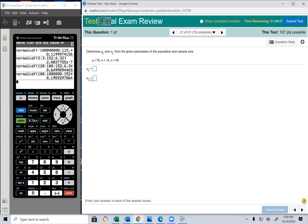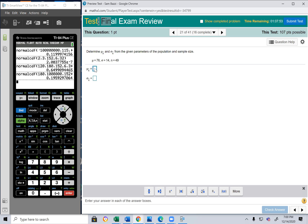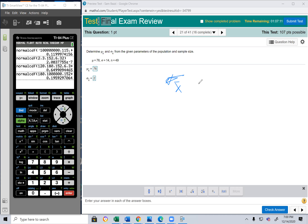Now for sampling distributions: if the population mean is 76 and standard deviation is 14, find the mean and standard deviation of the sample means for n = 49. The mean of the sample means equals the population mean = 76. The standard deviation of the sample means is σ/√n = 14/√49 = 14/7 = 2. The formula is σ_x̄ = σ/√n.